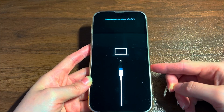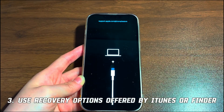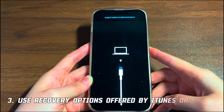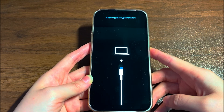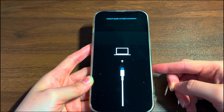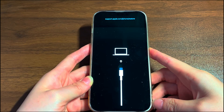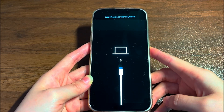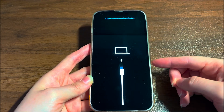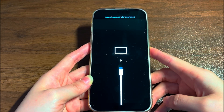Another possible reason why the iPhone 14 screen says support.apple.com/iPhone/restore when charging is low storage. For that, attempt the next solution. Thirdly, use recovery options offered by iTunes or Finder. As a built-in safeguard, your iPhone 14 will enter recovery mode automatically if it detects a problem that prevents the normal boot process. The problems include low space, corrupted system, failed update, virus, and so on. As indicated on the screen, go to support.apple.com/iPhone/restore and connect your iPhone 14 to a computer to fix these underlying issues.